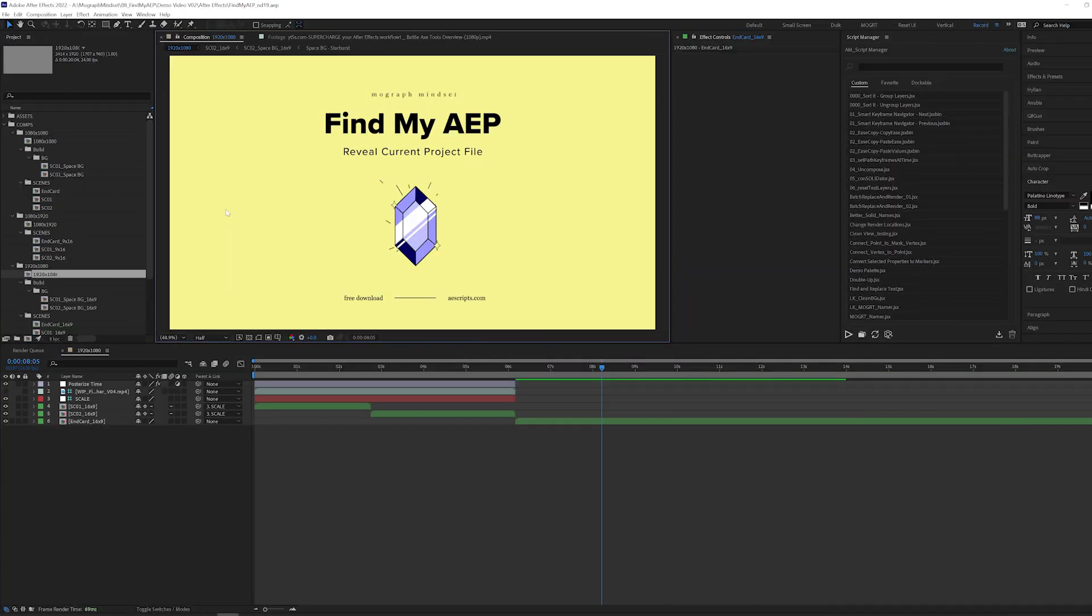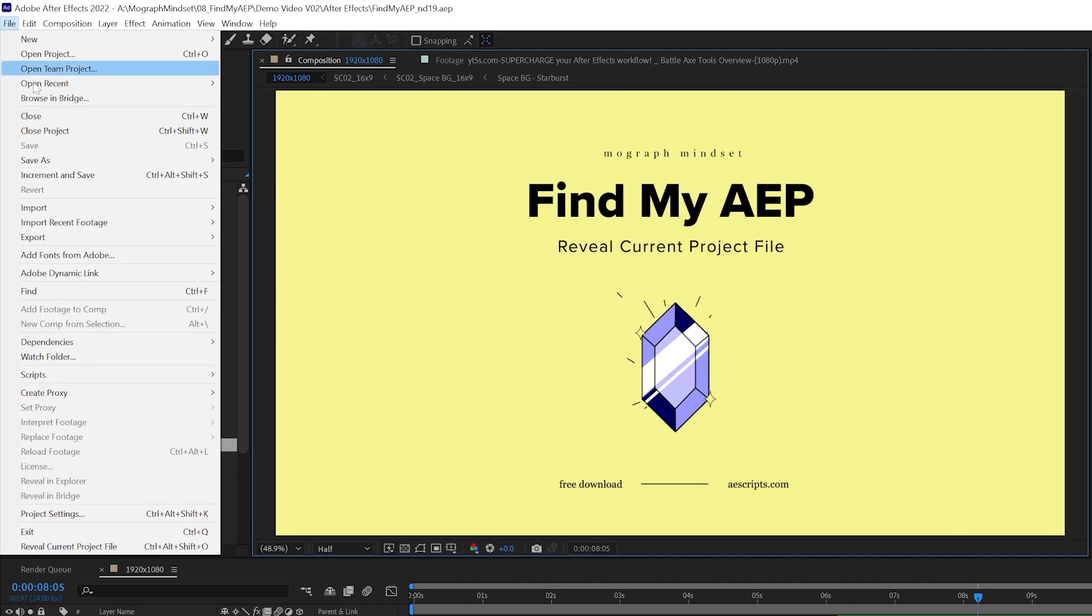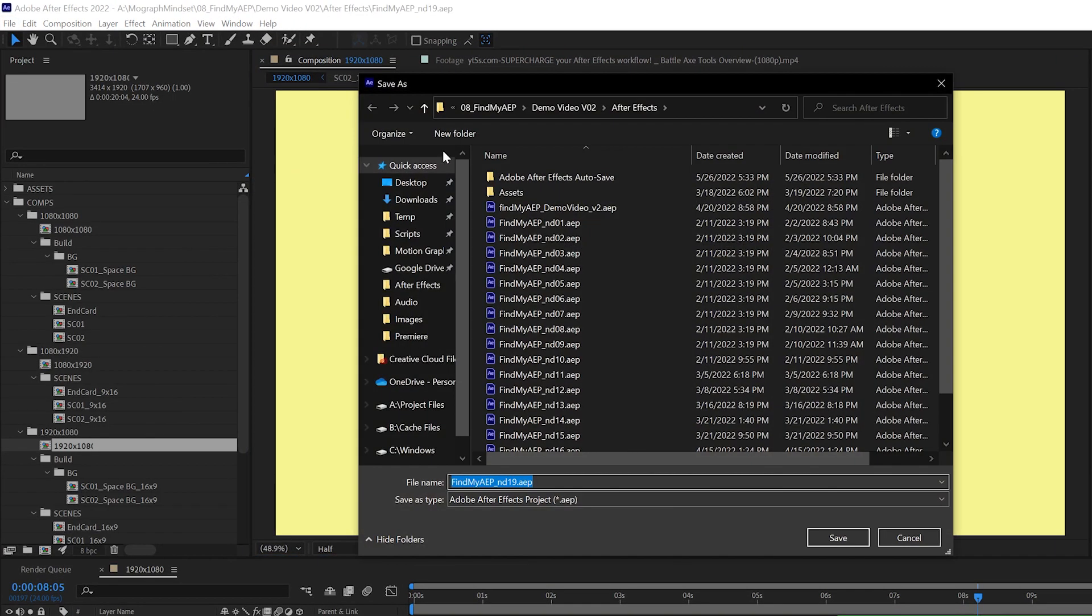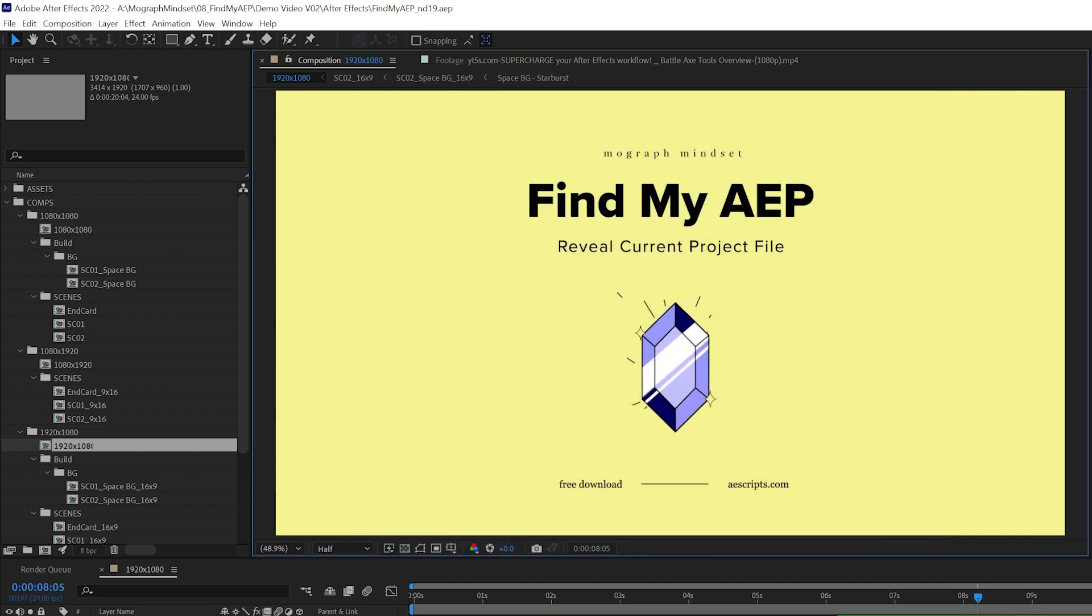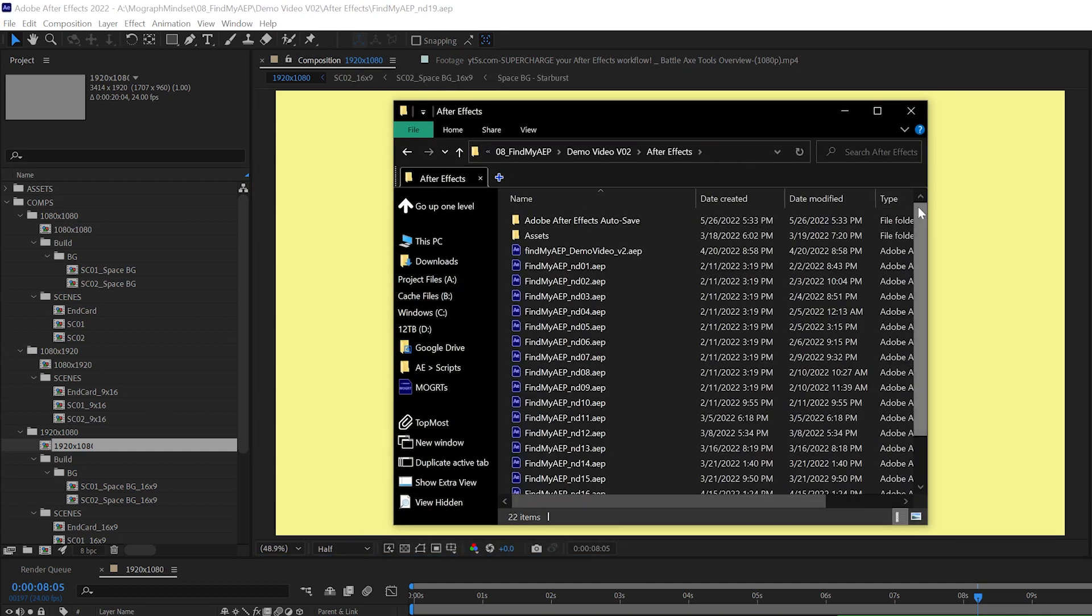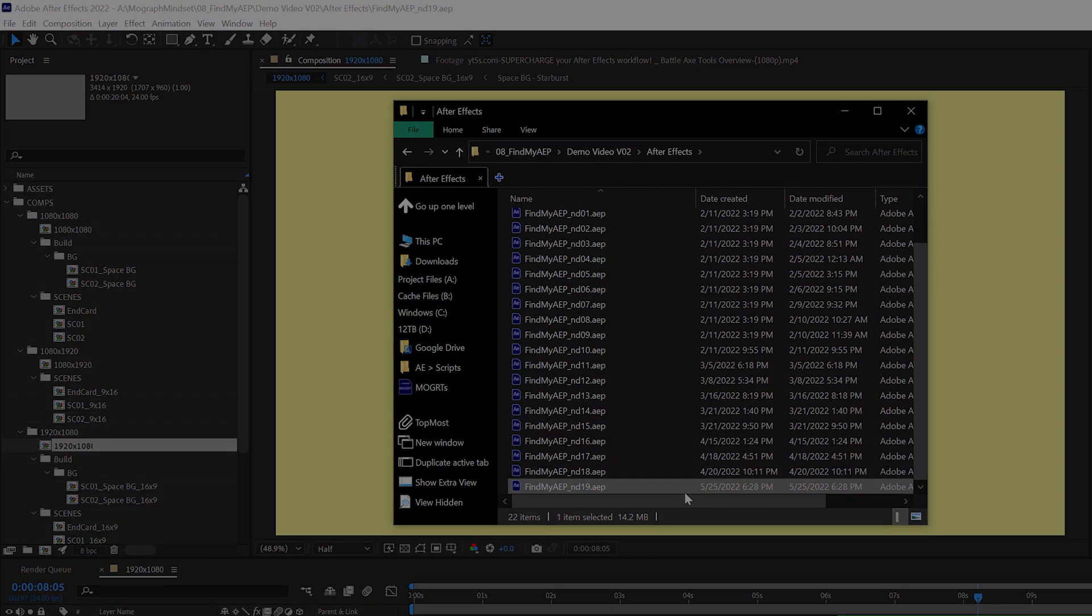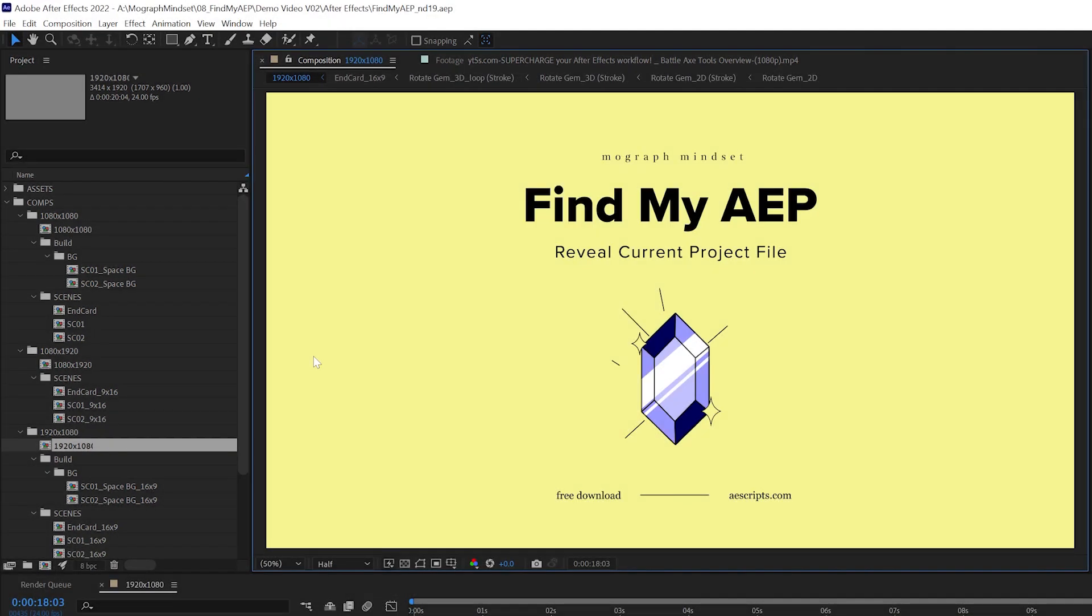This plugin revolutionizes file management, from this... to this...